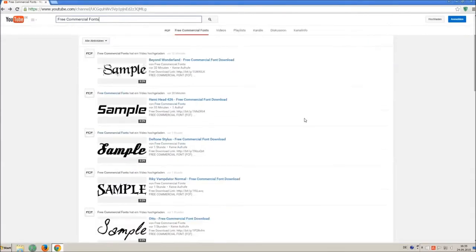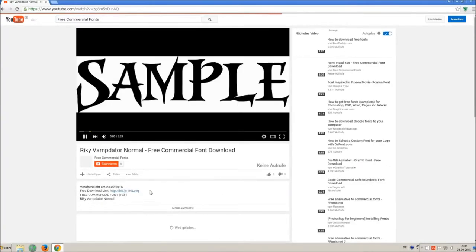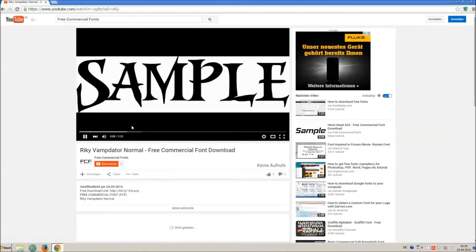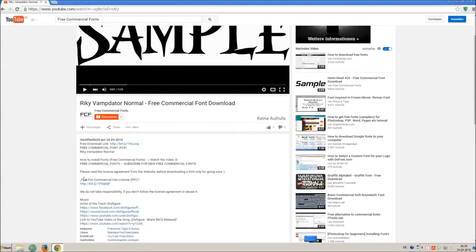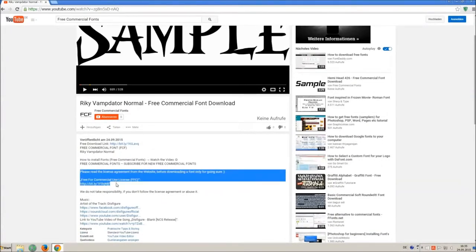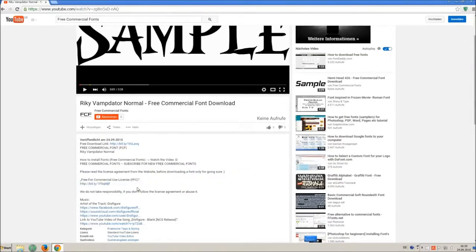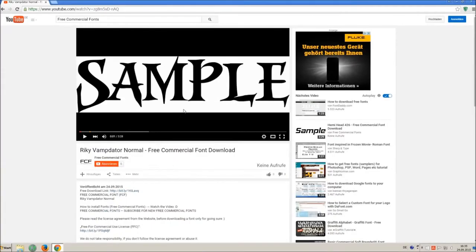For downloading a font, click on the video with the font you wish. Every font on my channel can be used for free personal and free commercial use. You find the link for detailed free for commercial use license FFC in the video description.